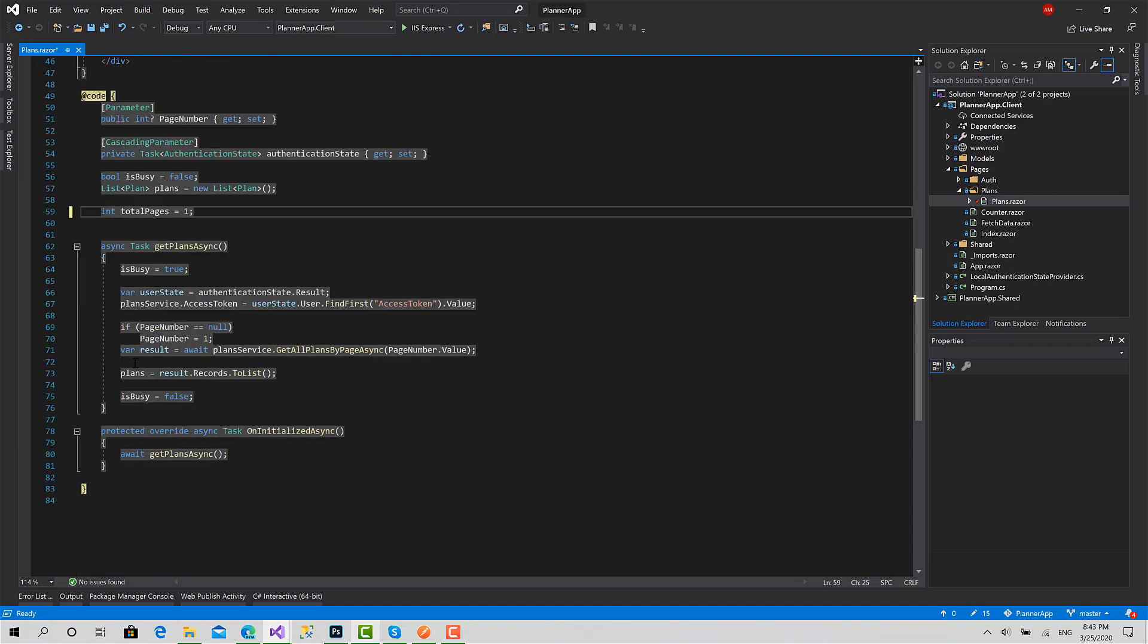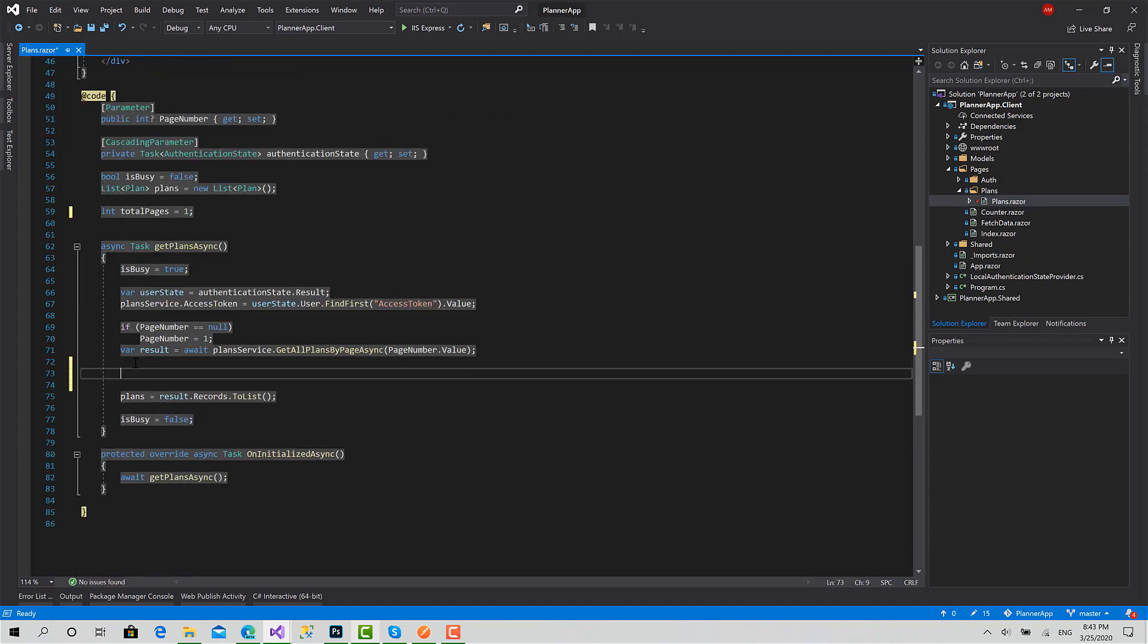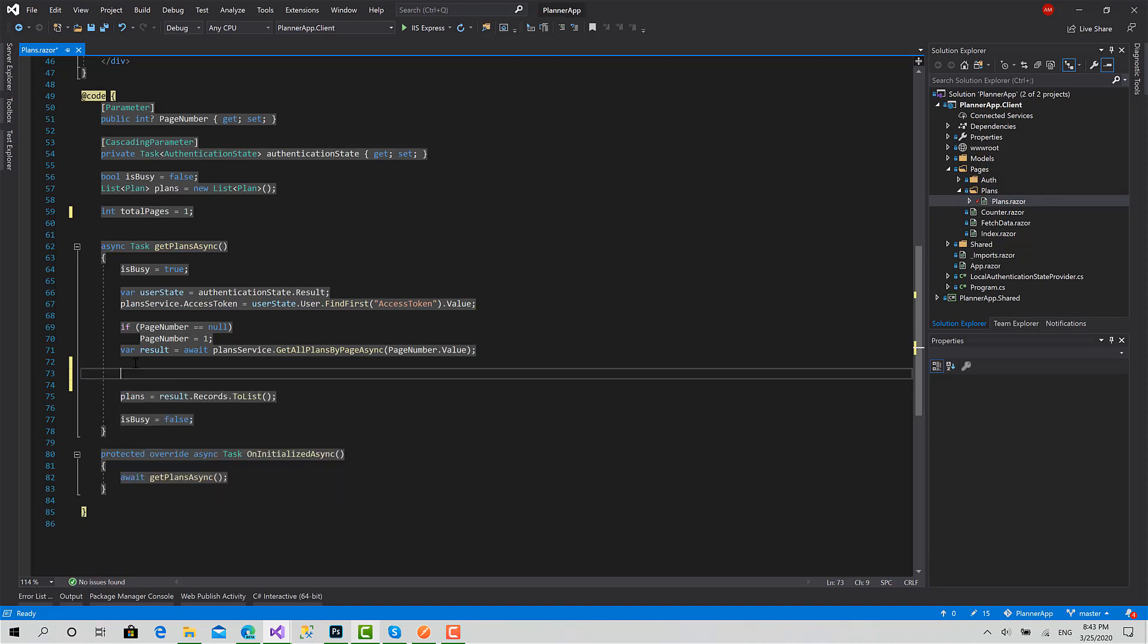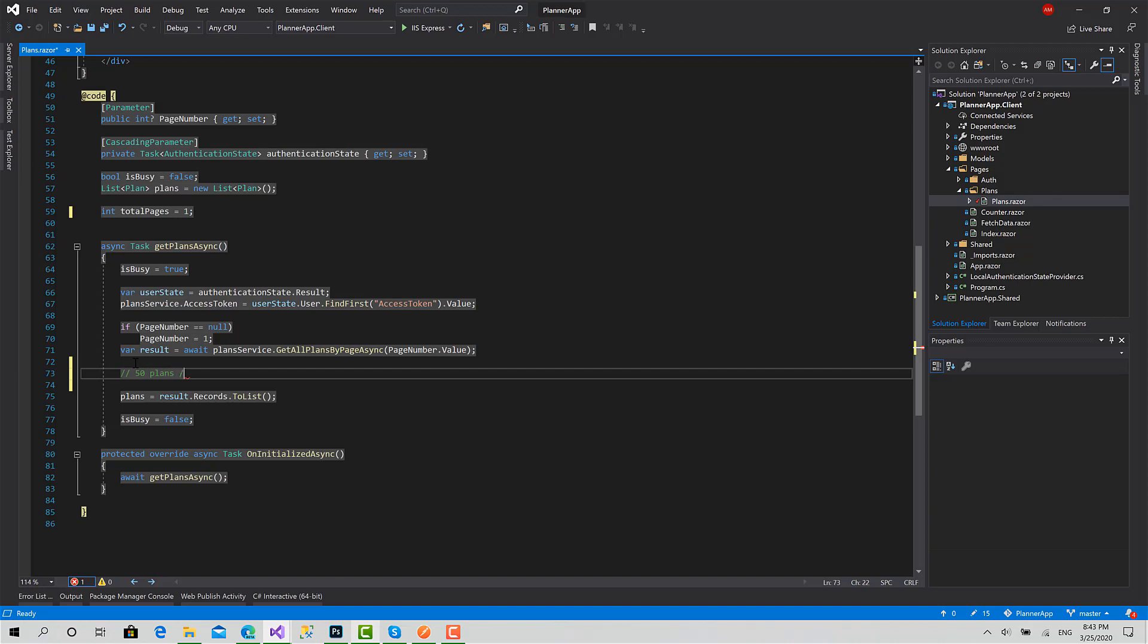Now to calculate the total number, here inside the result I have a count property which has the total number of plans, and I also have the page size which tells me how many each page has. So let's say we have the total number of plans is 50 plans and page size is 10.